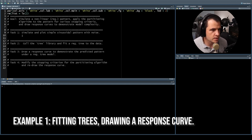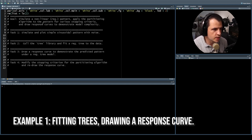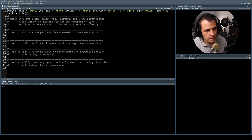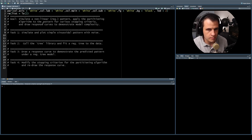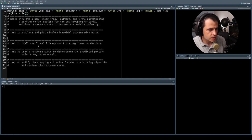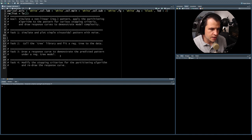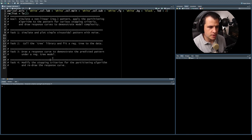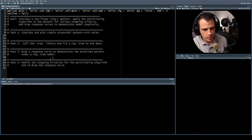As usual with our lab sessions, we've got one overarching goal. In today's first example, the goal is to simulate a non-linear regression pattern, apply the partitioning algorithm to the pattern for various stopping criteria, and then draw response curves to demonstrate model complexity. I've also divided this up into four tasks. Task one: simulate and plot the sinusoidal pattern with noise. Task two: call the tree library and fit a regression tree. Task three: draw a response curve to demonstrate the predicted pattern. Task four: modify the stopping criteria and redraw the response curve to see the effect.